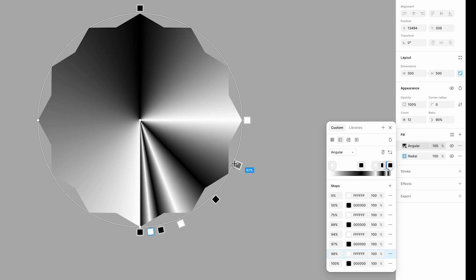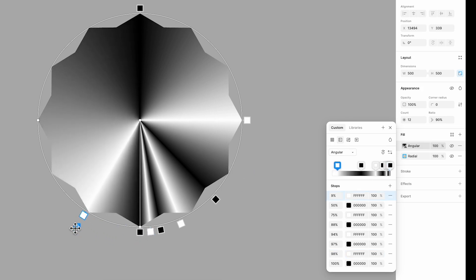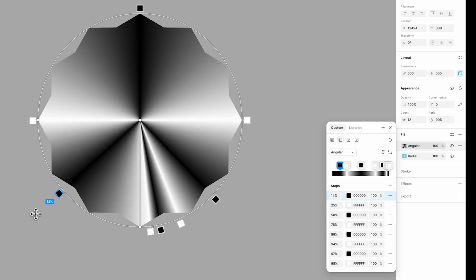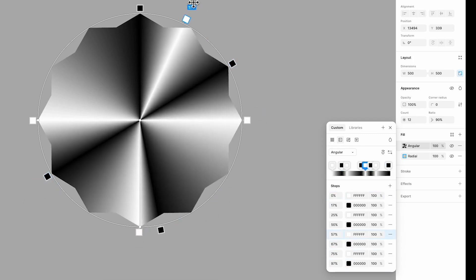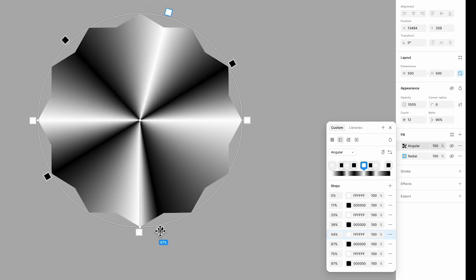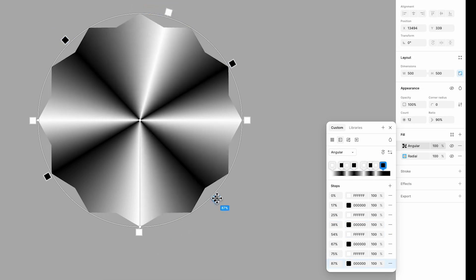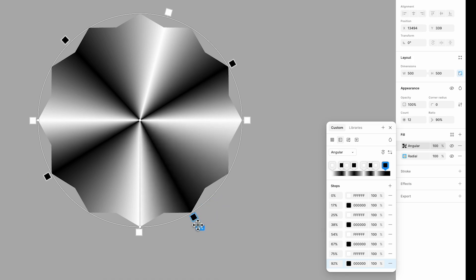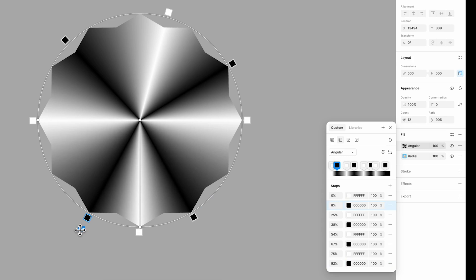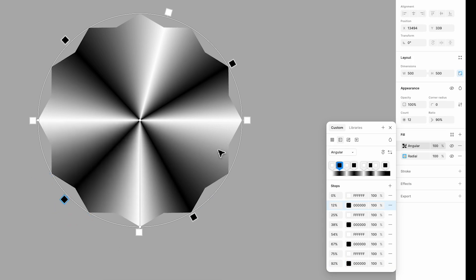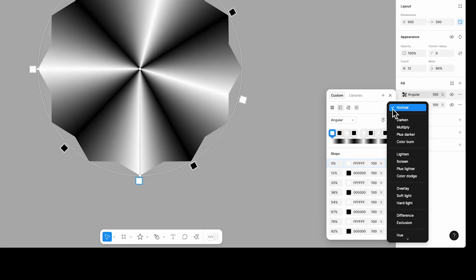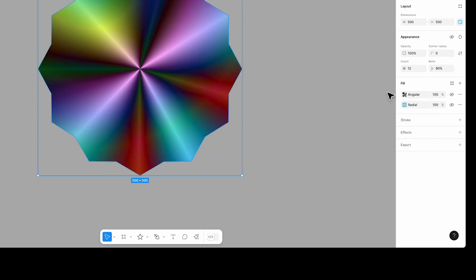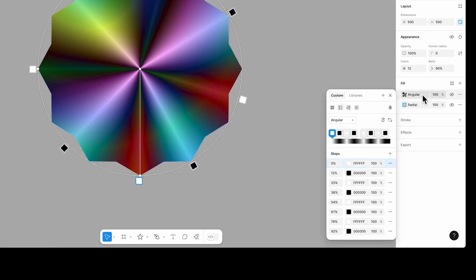Now we need to arrange them properly so that the colors alternate — one black, one white — without placing the same color directly opposite itself. Once that looks good, set the blend mode to difference.